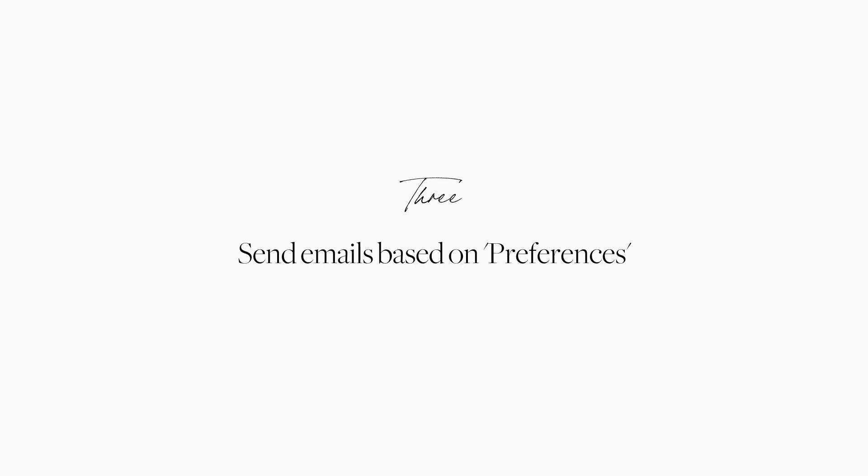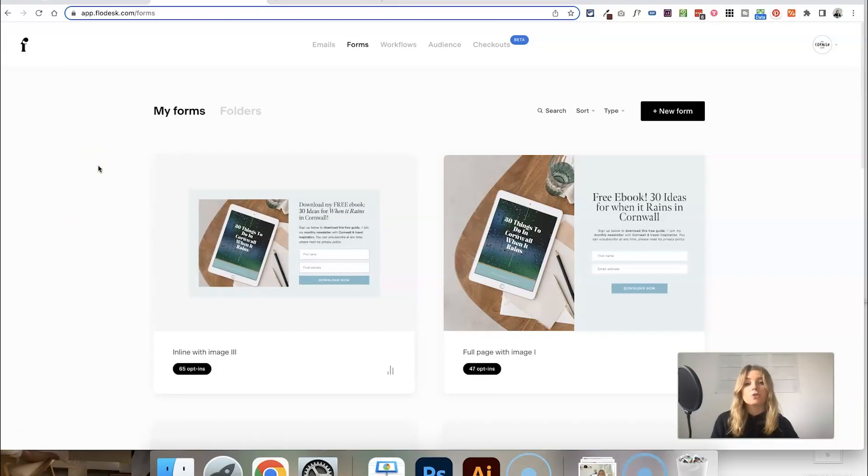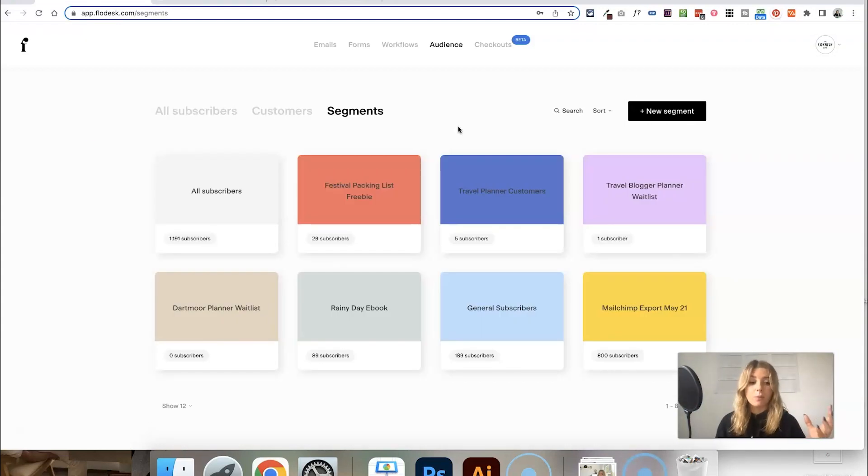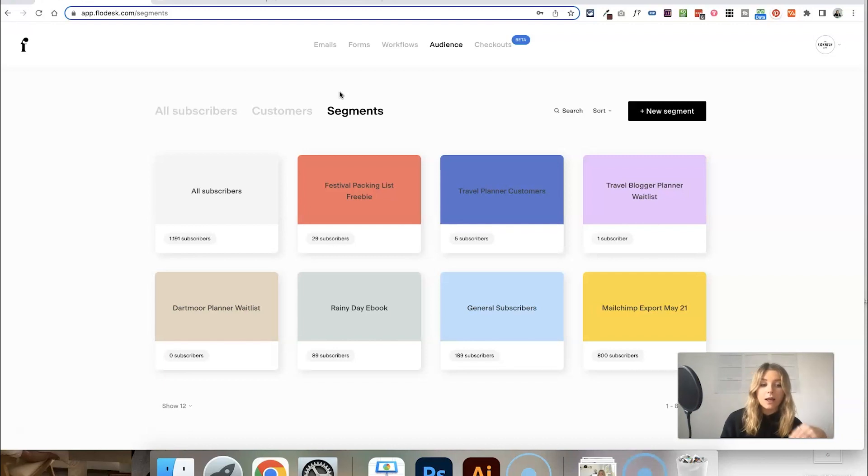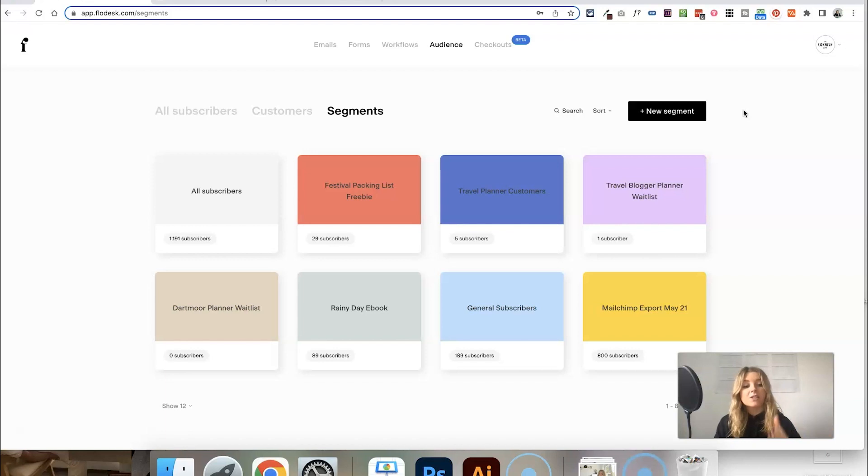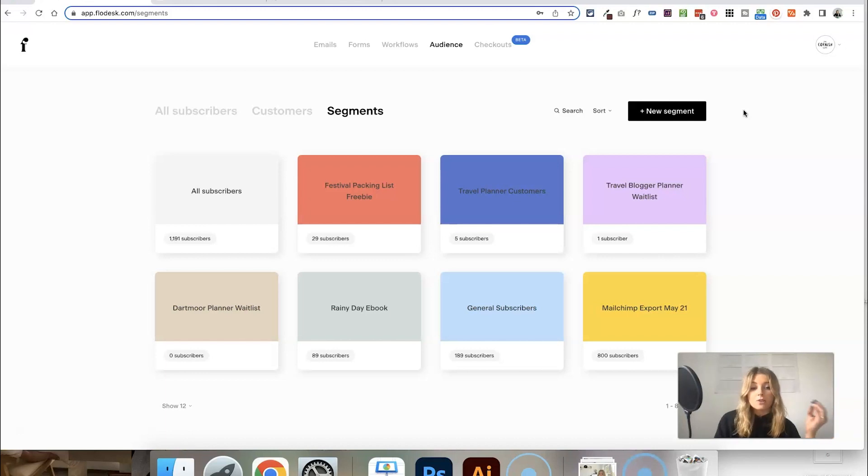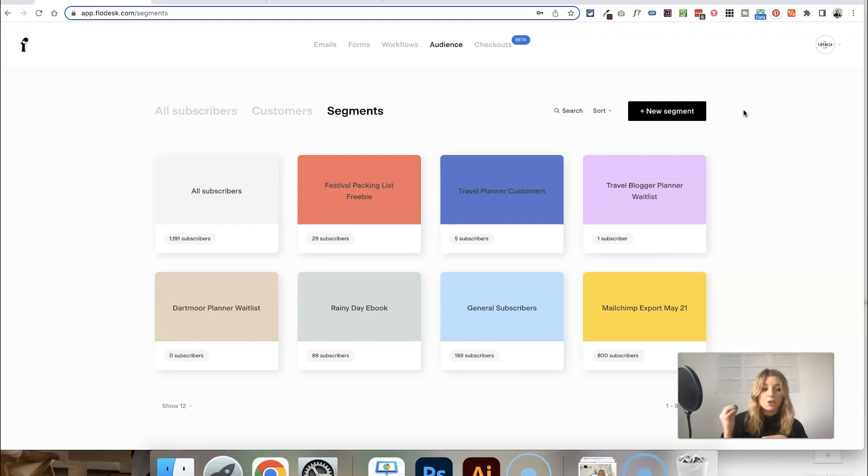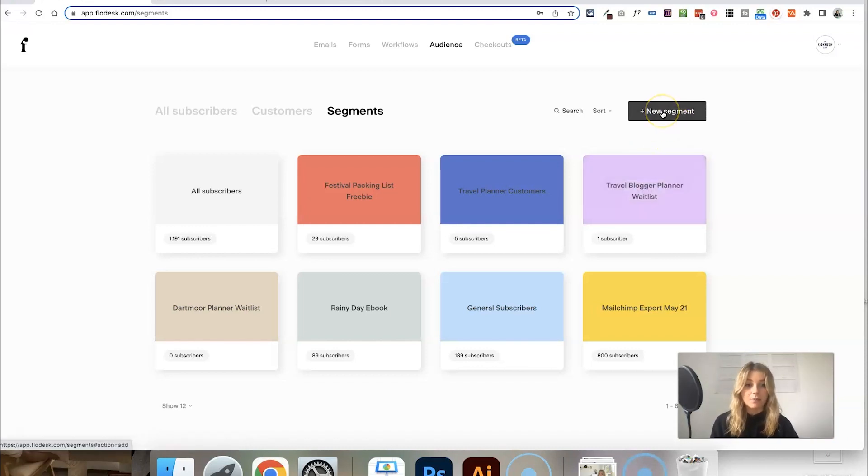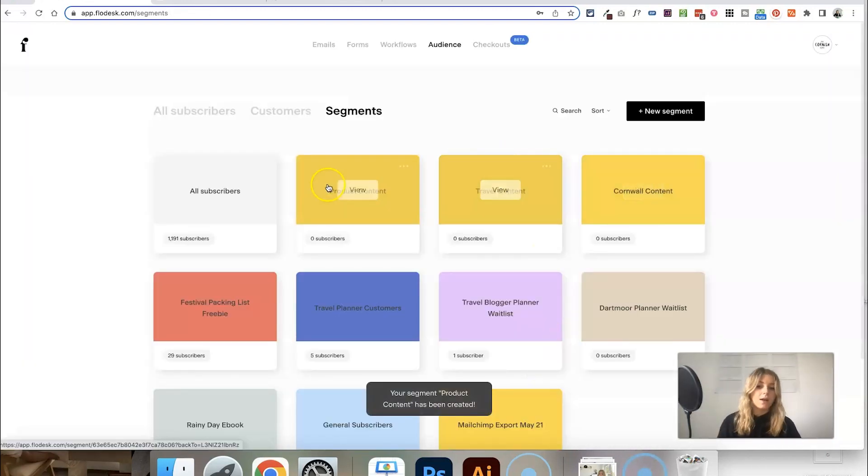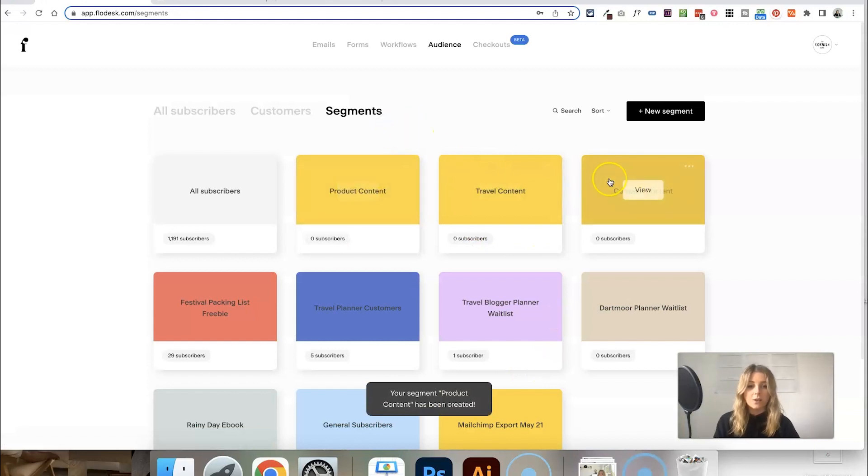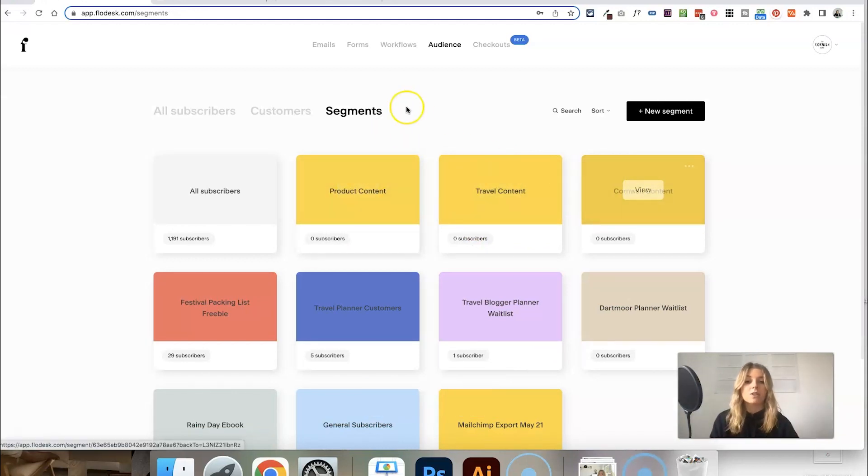You can also get your email subscribers to choose their own preferences and segment themselves on your list so that you can send out these tailored emails. To set this up, first choose what segments you want people to be able to add themselves to, or what preferences you plan on basing your future emails on. For example, the topics of my upcoming emails are usually likely to either be about Cornwall, about travel, or about my product promotions. So I can set up segments for each of those types of emails and allow my subscribers to choose which one they're interested in. Someone who is just interested in Cornwall content isn't going to get generic travel content.